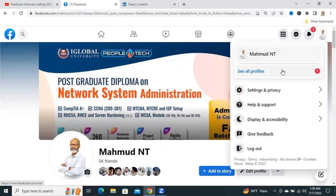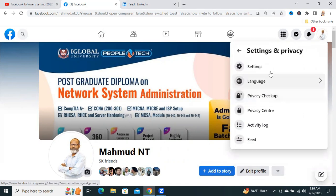Now, click on Settings and Privacy. Now, click on Settings.